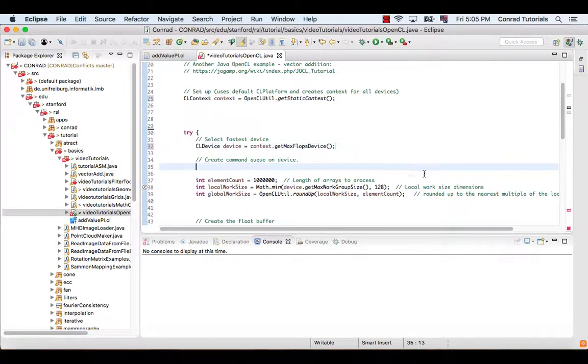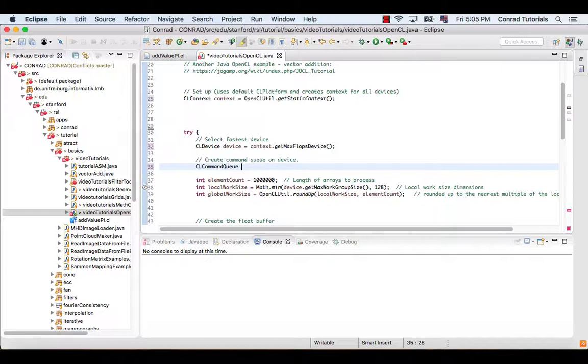We need to create the command queue object, which is used by the host to control the device, to perform, for example, kernel execution or memory copy.